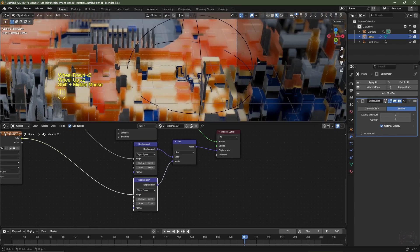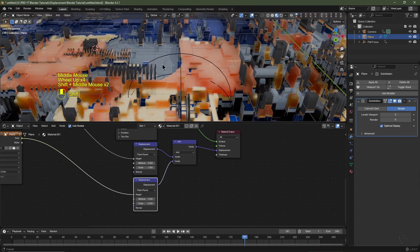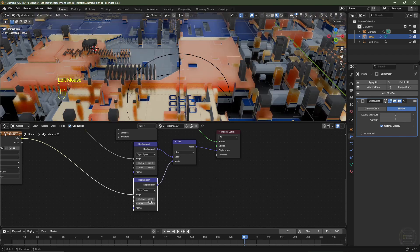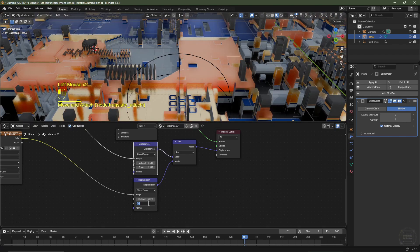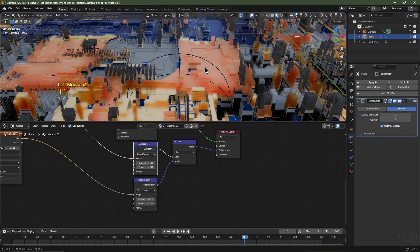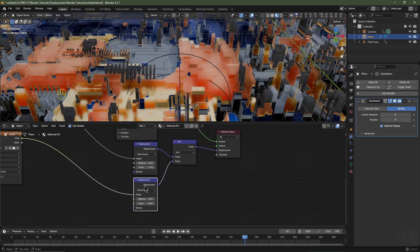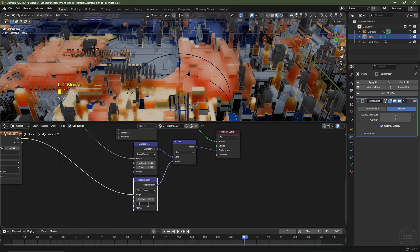Reduce the scale of the second displacement map to around 0.25 — you can see we've added another layer of detail. Disabling it shows the first map alone; enabling it adds the secondary detail. It's usually better to set the second displacement map to a lower value for secondary detail, so I'll keep mine at 0.25. Hit Numpad 0 for camera view and go into Rendered View.